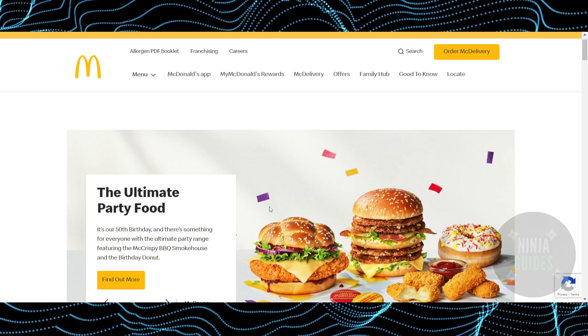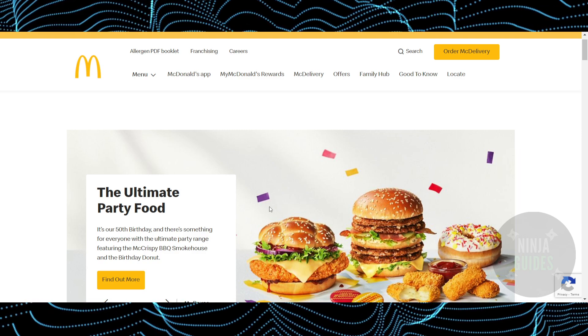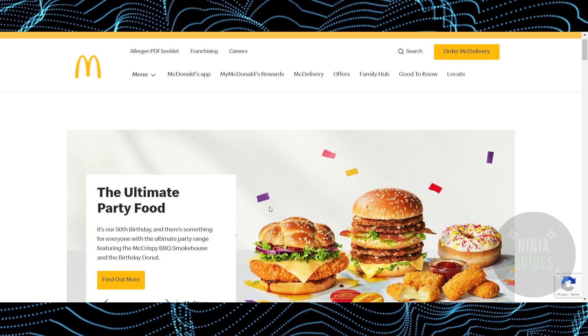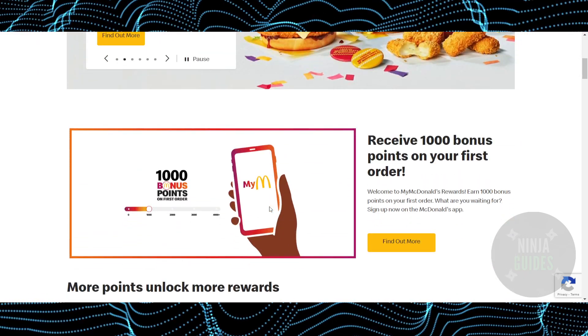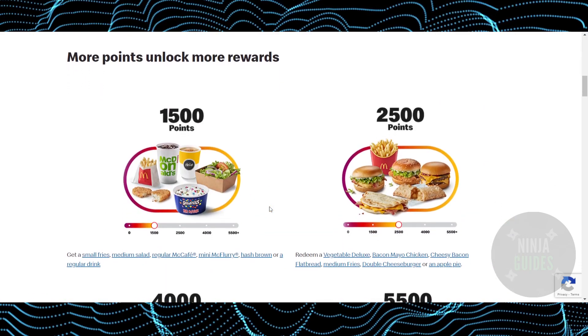So that's pretty much it — that's how you'll be able to use employee discounts on the McDonald's app. Hope you guys find this video helpful.